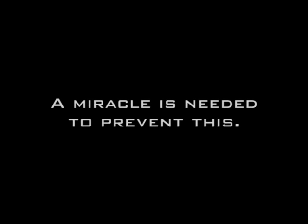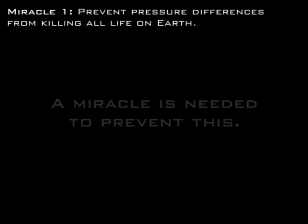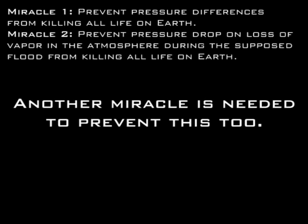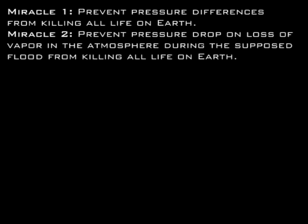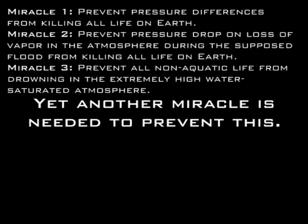but the amount of water needed to flood at Everest if contained within the atmosphere would have two effects. The first is that it would cause pressure differentials to crush every living organism, and its disappearance would cause every living thing to explode when the pressure was released. That amount of water vapor in the atmosphere would also have the following effects of causing everyone to drown just by breathing.